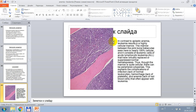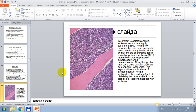In this histological picture, signs of change in bone marrow by leukemia are shown. In contrast to aplastic anemia, leukemia results in a highly cellular marrow. The marrow between the pink bone trabeculae is nearly 100% cellular and consists of leukemic cells of acute lymphocytic leukemia that have virtually replaced or suppressed normal hematopoiesis. Though the marrow is quite cellular, there can be peripheral cytopenias. This explains the complications of infection from lack of normal leukocytes, hemorrhage from lack of platelets, and anemia from lack of red blood cells that often appear with leukemia.